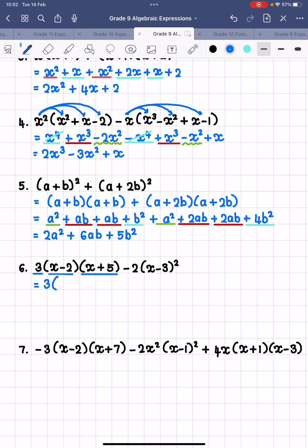So we FOIL (x − 2)(x + 5): firsts — x times x is x squared. Outer — x times positive 5 is 5x. Inners — negative 2 times x is negative 2x. And then negative 2 times 5 is negative 10. We close that bracket. Next up, we have negative 2 times (x − 3)², which is the same as (x − 3)(x − 3), and we are going to FOIL those brackets out first before multiplying the negative 2 in.